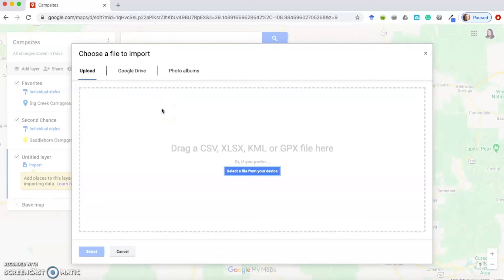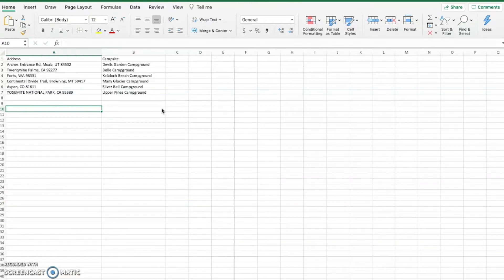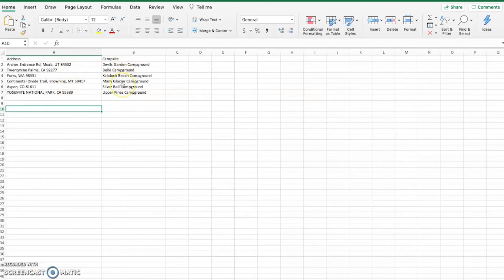Let's look at the Excel sheet I made. These are campsites within the United States that I haven't tried but want to. I have a row at the top with "Address" as the first column header and "Campsite" as the second. This is important because if you don't include the address, Google My Maps uses its best guess based on the campsite name alone — so if there were another campsite called Big Creek in a different state, it might place the marker there instead of the one we want in Colorado.